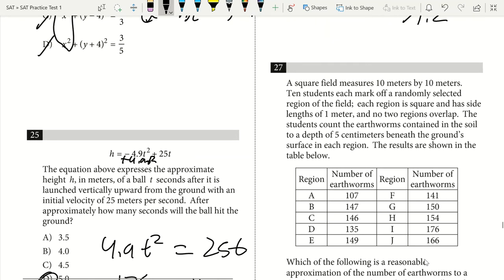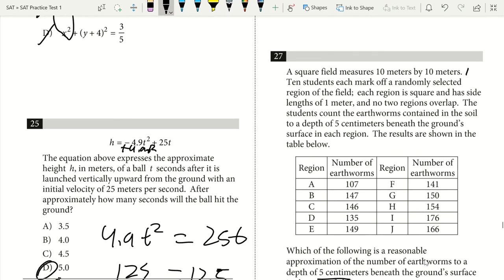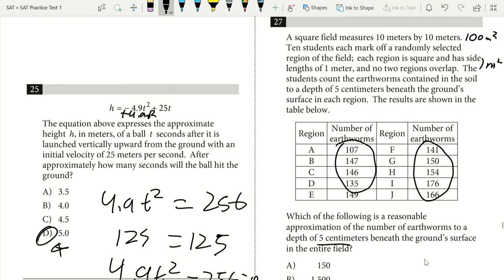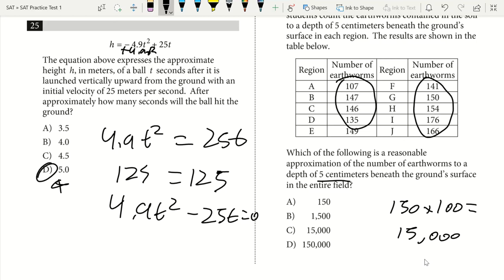Question 27. A square field is 10 by 10 meters. 10 students each mark a 1-meter square region and count earthworms to a depth of 5 cm. What is a reasonable approximation of earthworms in the entire field? The entire field is 100 square meters; each student segment is 1 square meter. We multiply the average earthworms per region — about 150 — by 100 to get 15,000. The answer is C.